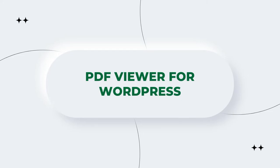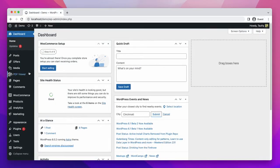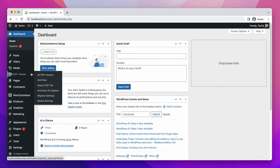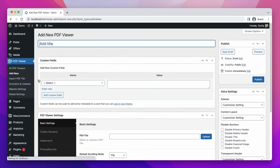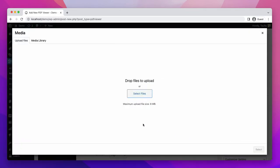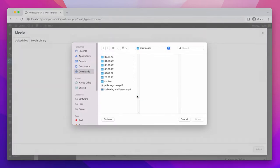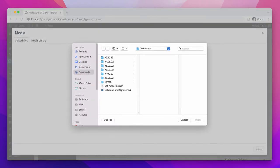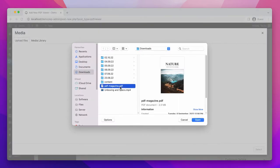For this, first we need to go to the PDF viewer, add new, then we need to give a name of this PDF. Let's say test one. To upload, click upload, select file, then select the PDF you want to upload. Click open, then press select.